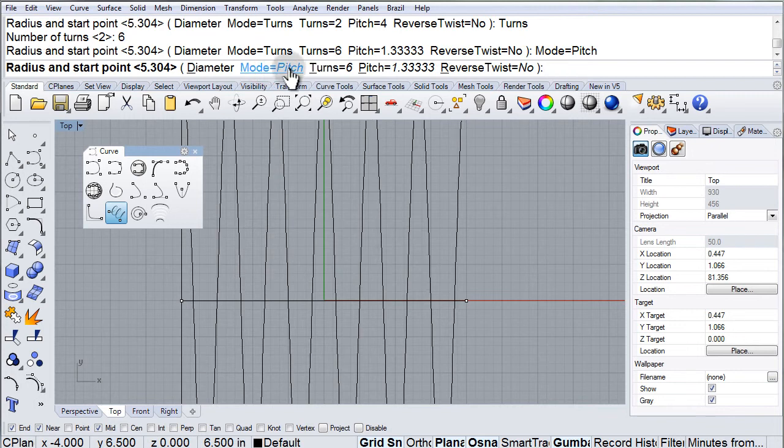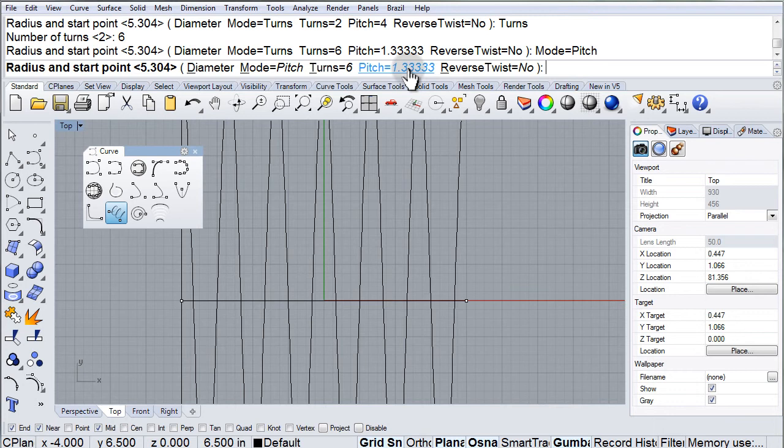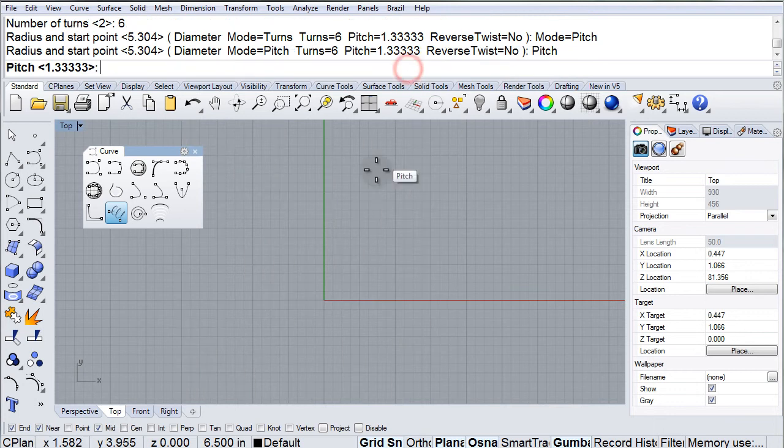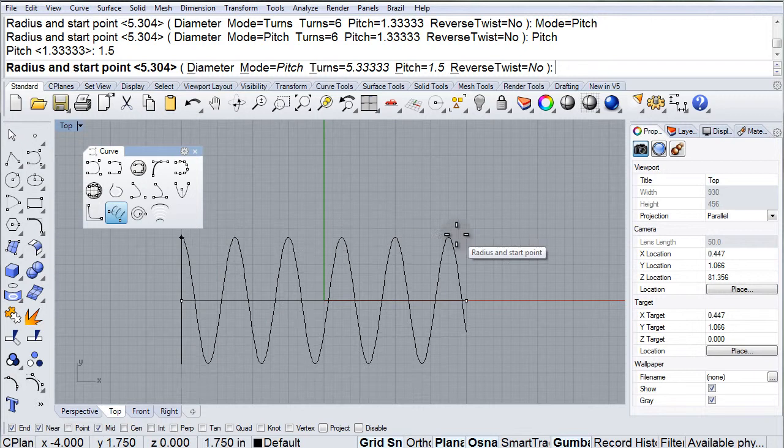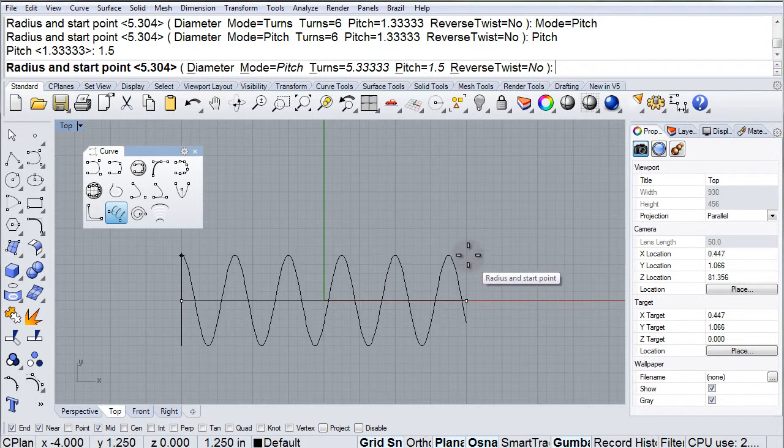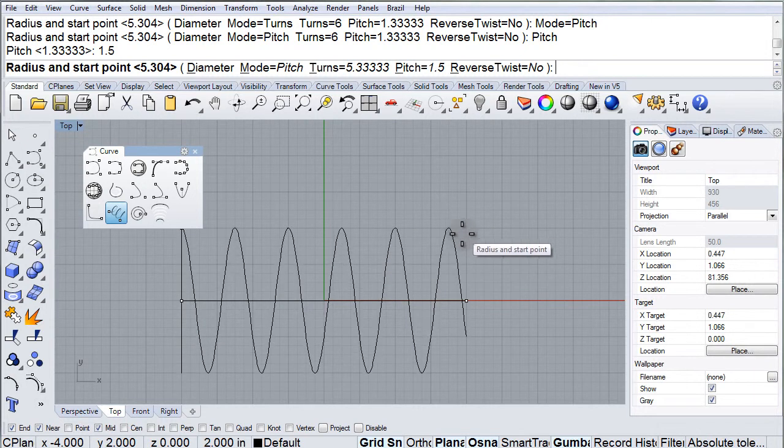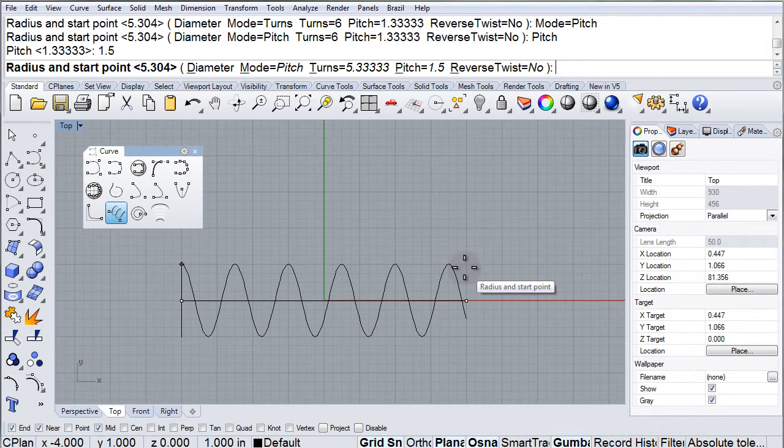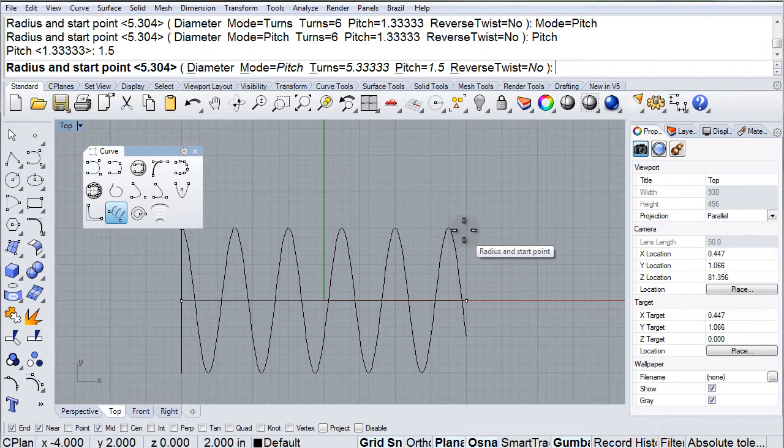I can also change the mode to pitch. Now I can change the pitch for example to 1.5. And there I'm inputting the pitch instead of the number of turns.